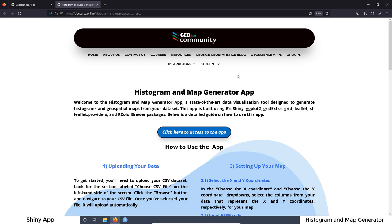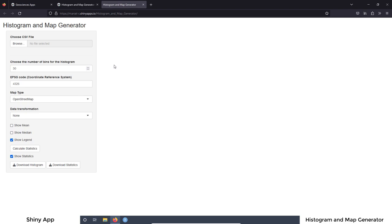If we go again to the top of the page, you are going to see another button. With this button we can have access directly to the app — just click on the button. This is the online application, and as you can see, it's just a website. You don't need to have any software installed on your computer. It works remotely with a remote server, and in the server we have all the computers, all the CPU, memory, to make this application work.